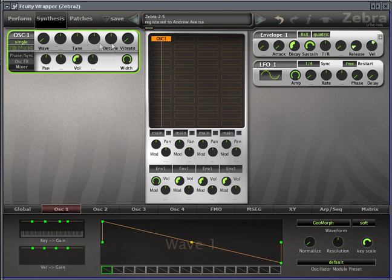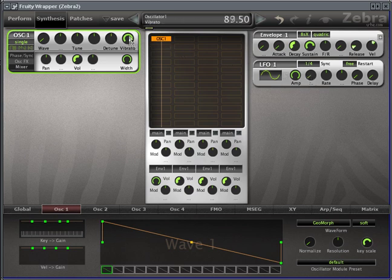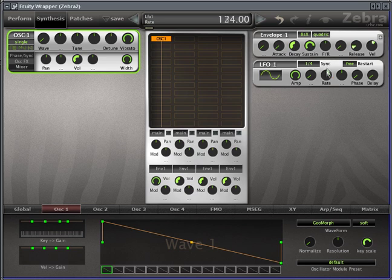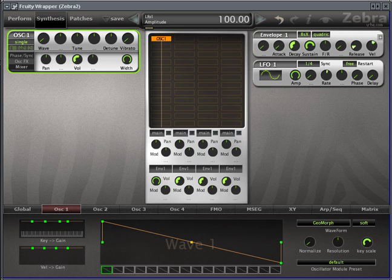So, we'll bring it back to single. Vibrato will link to the LFO, which I already discussed. You can change the LFO on the right, or you can turn the amplitude all the way down.